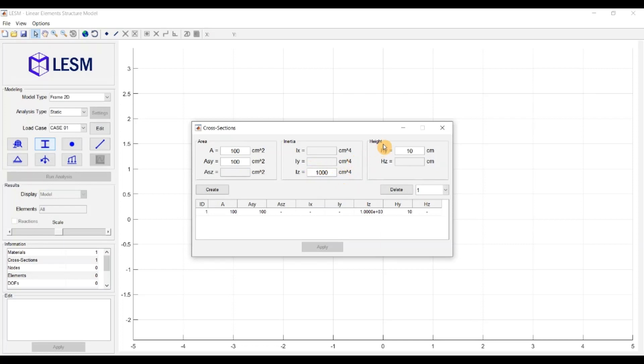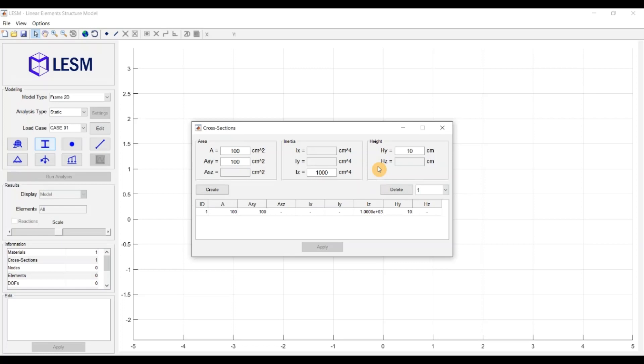Finally, the last box is for defining the height of the cross-section. Again, you can define the height with respect to the local Y and Z directions of the element, and these properties are only needed when you have thermal loads, otherwise it is ignored.